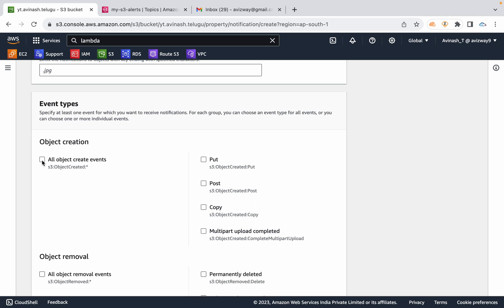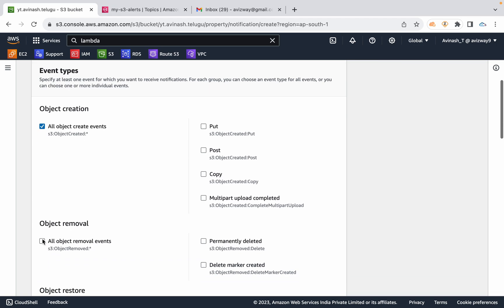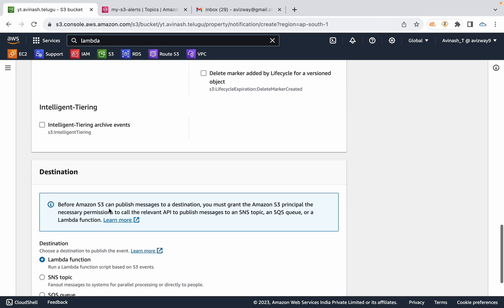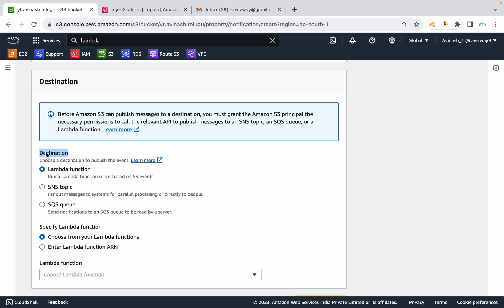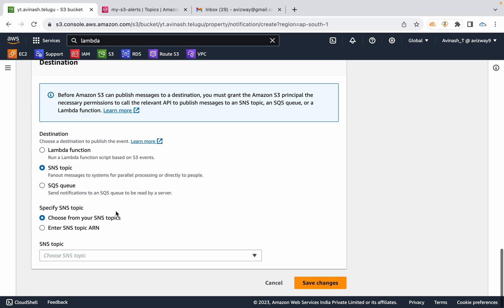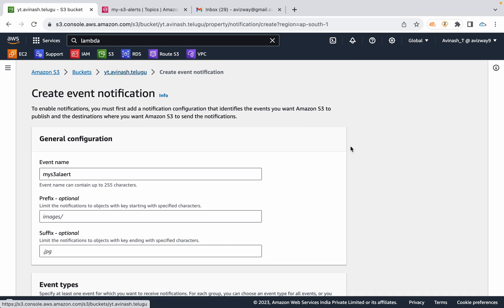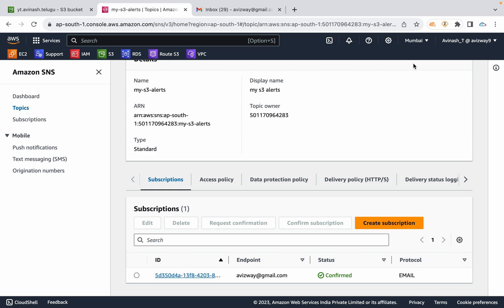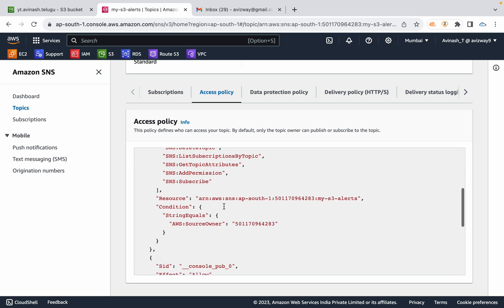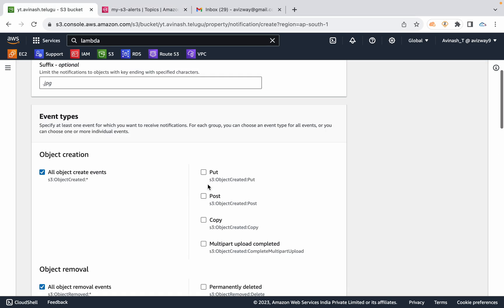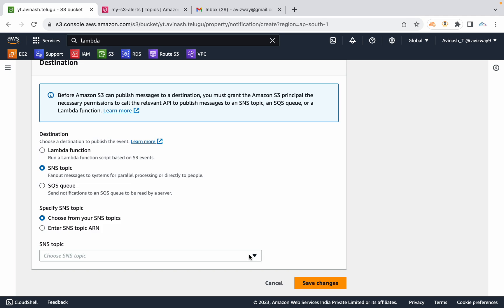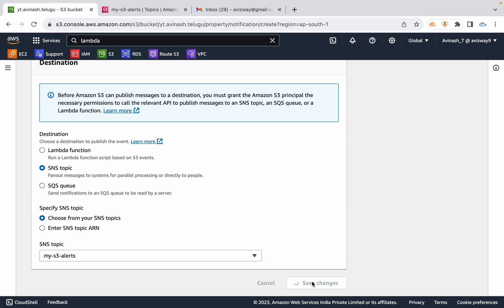If you are interested in object create and object delete, select those to get notifications. The destination is your SNS topic. The important thing is this bucket is in the Mumbai region and the SNS topic must also be in the Mumbai region. Select your SNS topic — My S3 Alerts — and save changes.